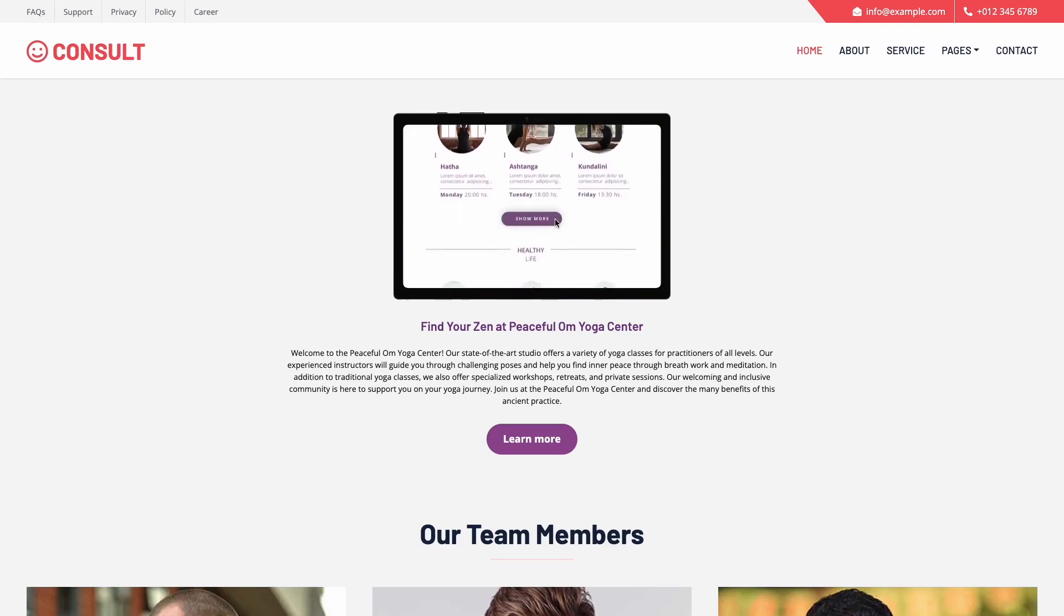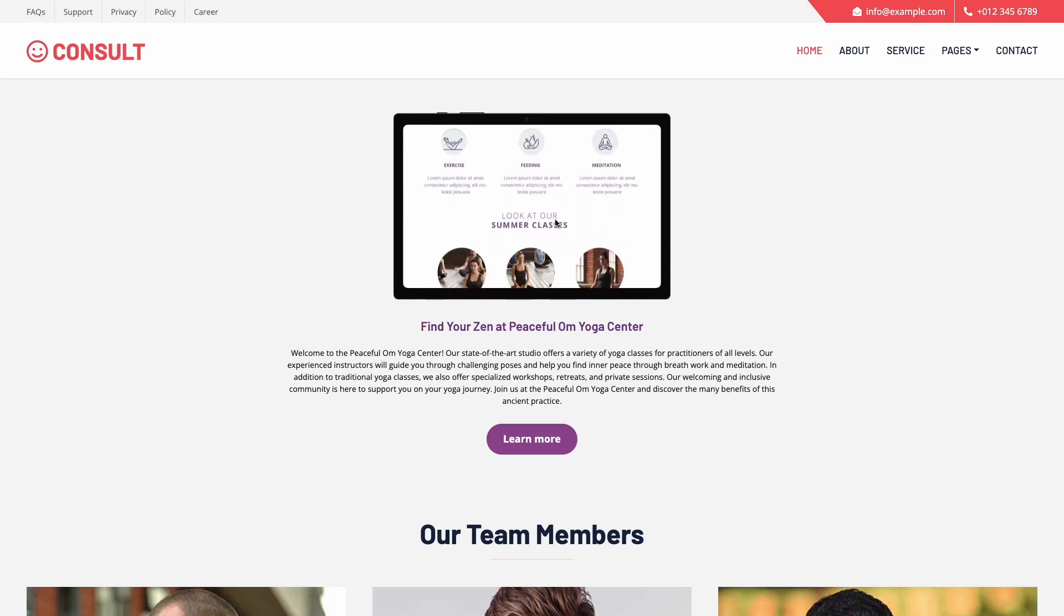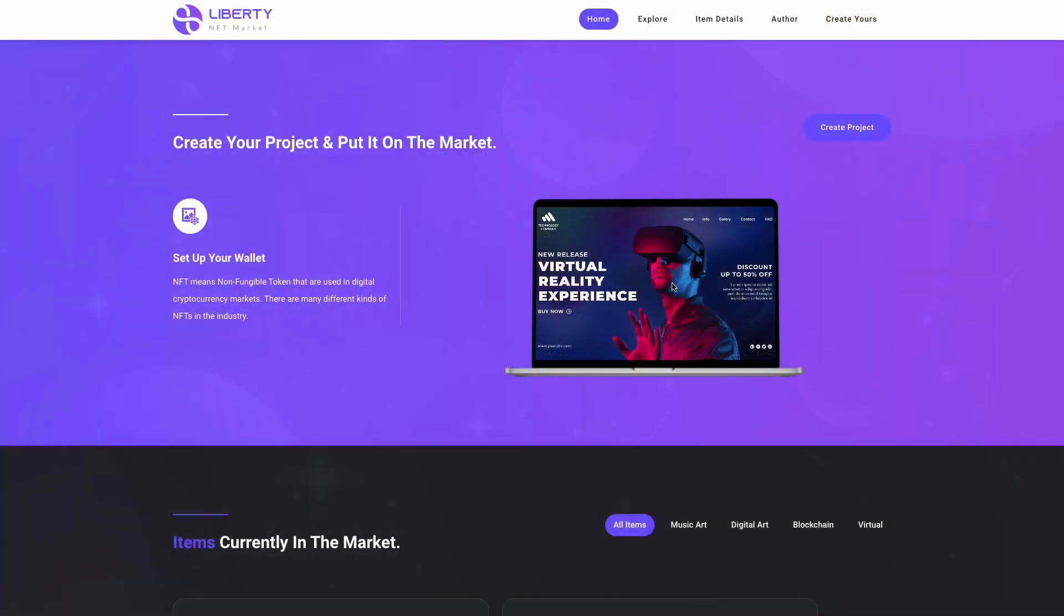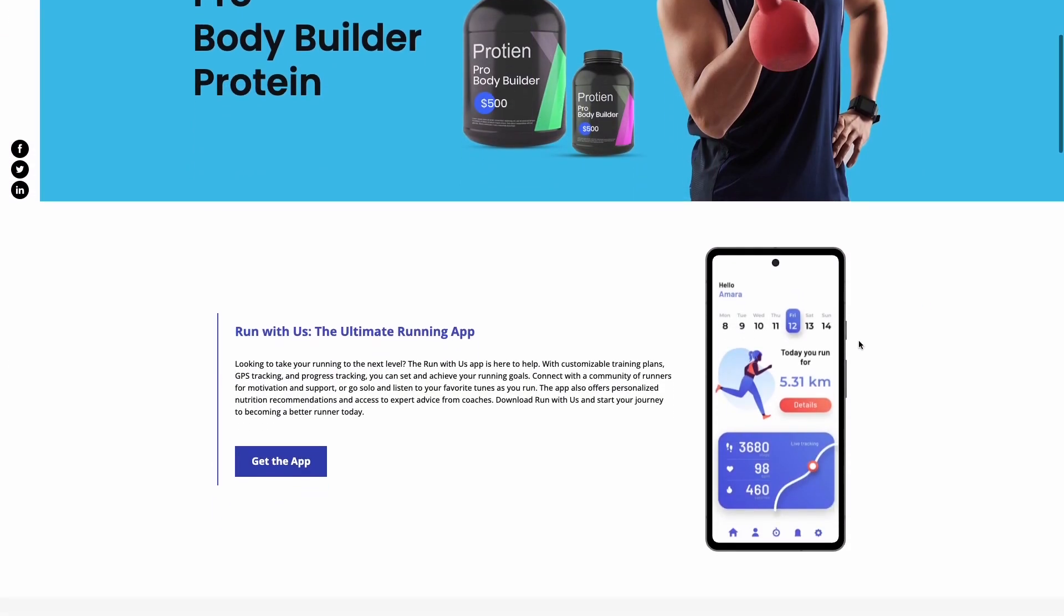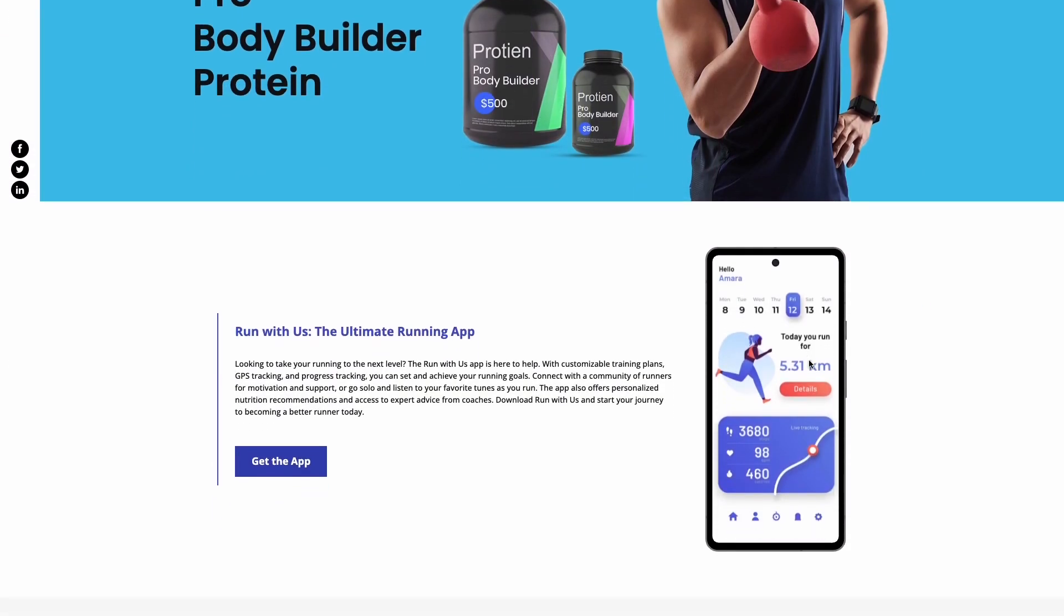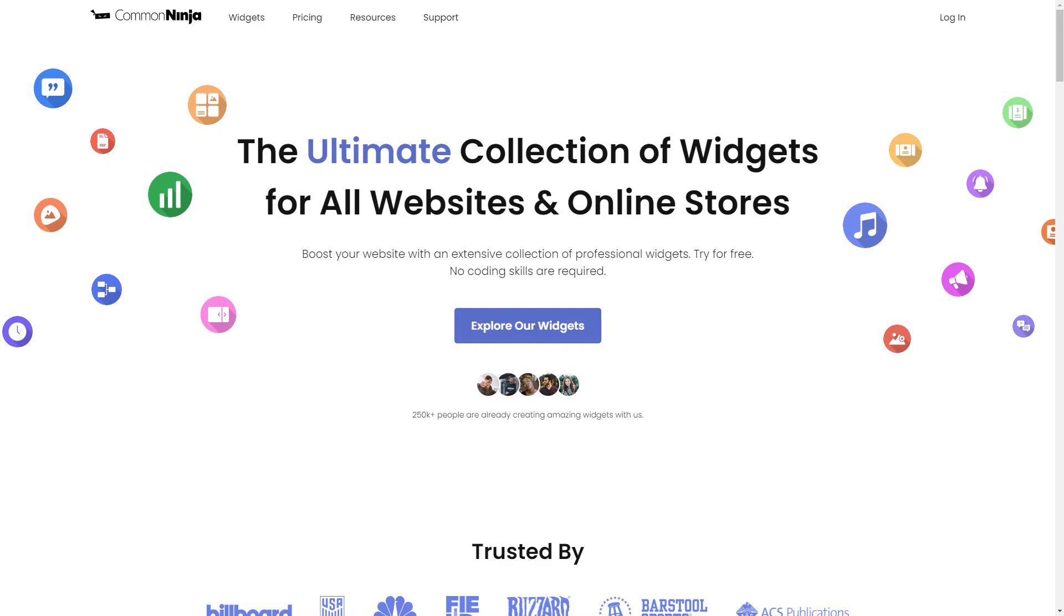The Device Mockup Widget is a great addition to any website. To start, enter Common Ninja website.